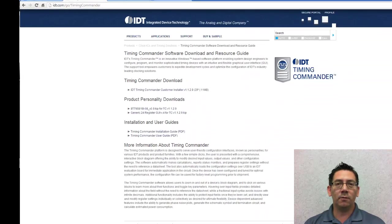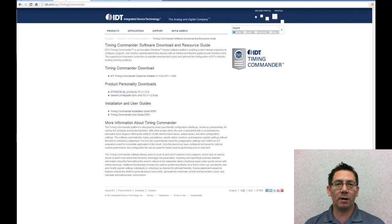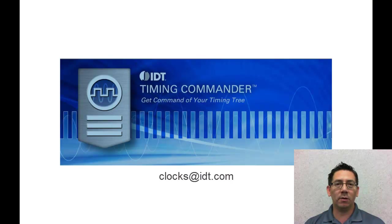For additional information or questions regarding IDT timing products, email clocks@idt.com.